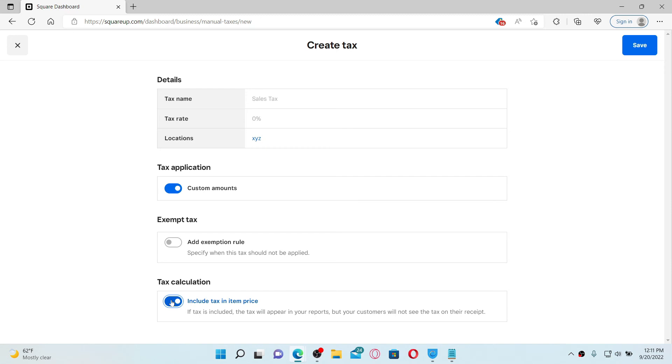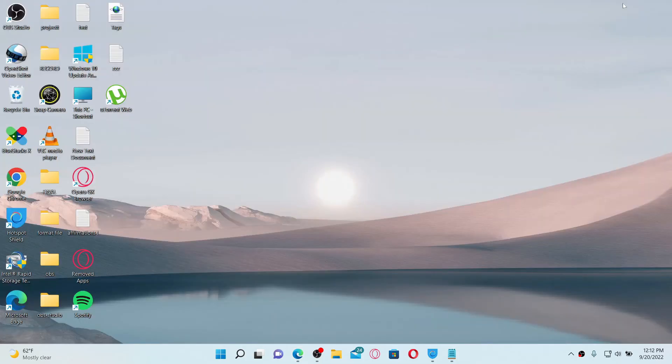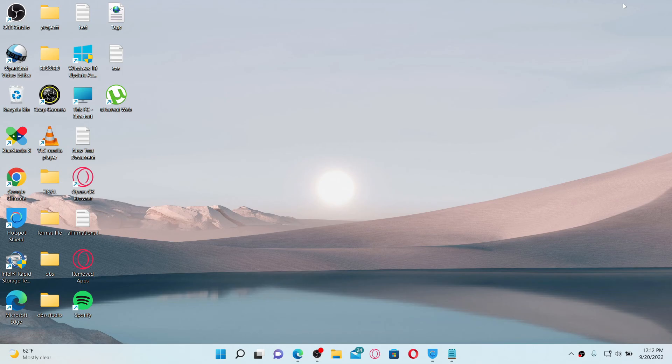Once you create a tax, click on the Save button at the top right. That way you can easily create and manage taxes from your Square up accounts and online dashboard. The Square fees are taken out of the total amount of each transaction including tax and tip. That way you can easily add tax on your Square up account.